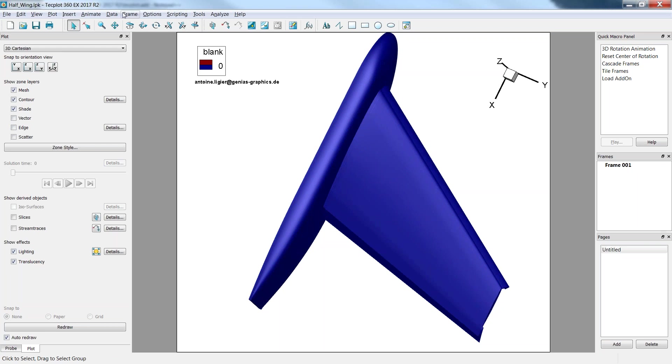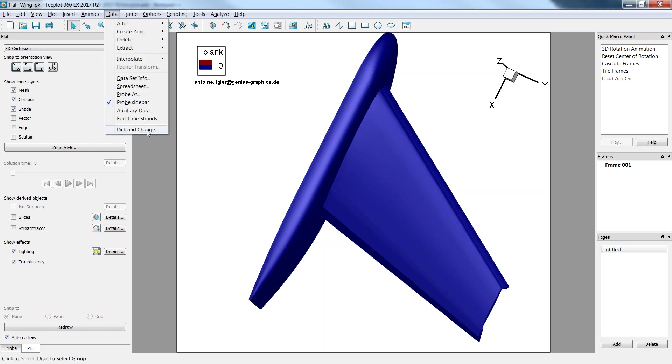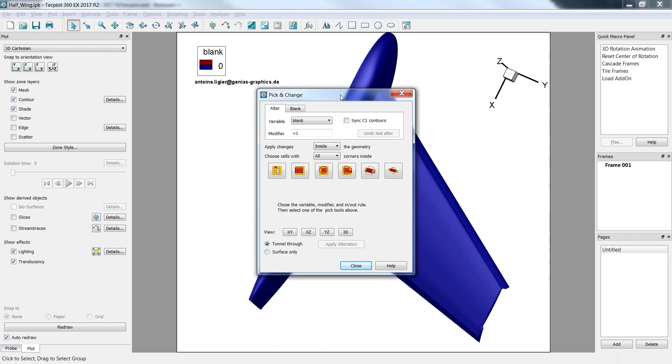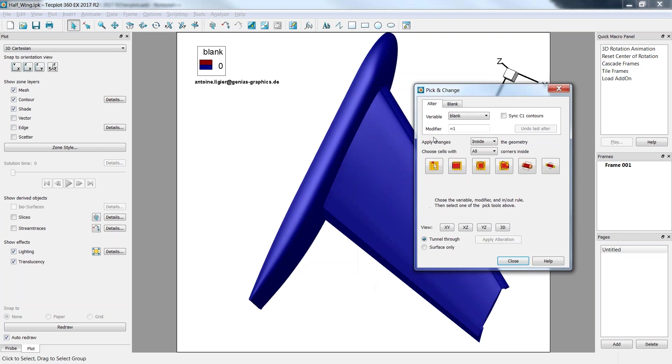Now the add-on. Where to find it? It's in the data pick-and-change menu. And here it is. It basically allows you to define simple geometries and to change the value of a variable according to those geometries.